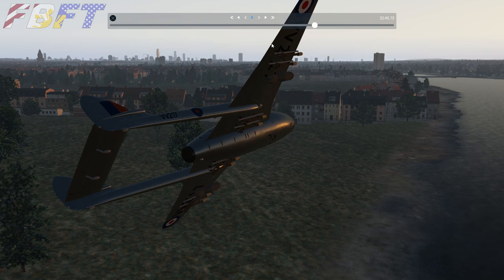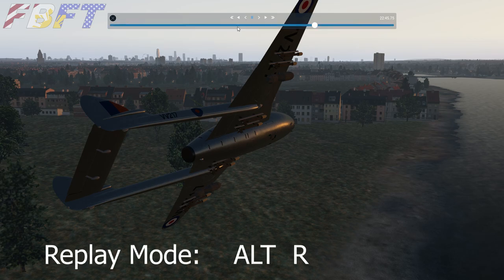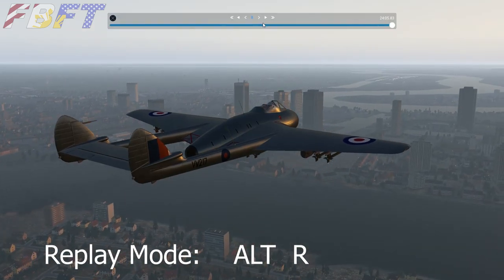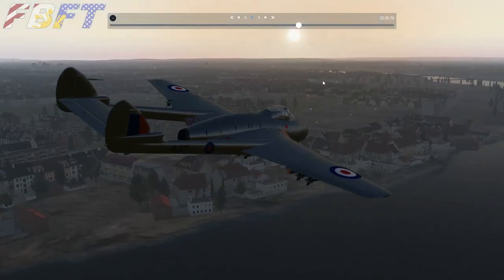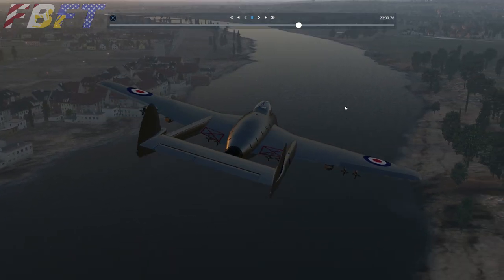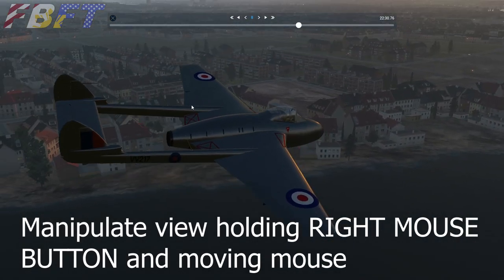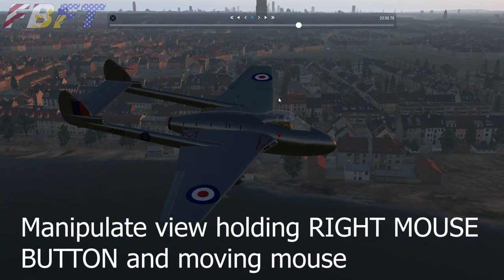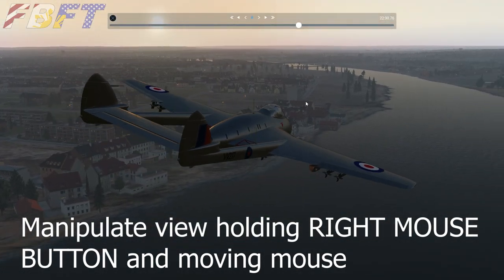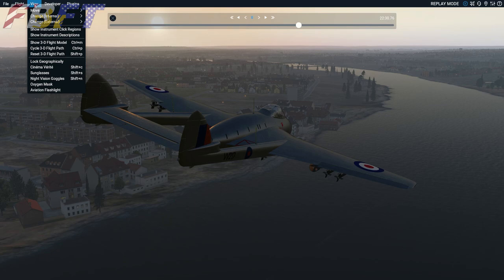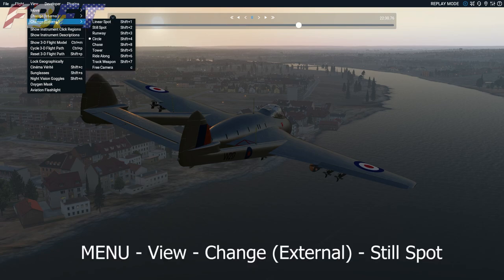As you can see, we are in replay mode, which you activate using Alt-R. To get that perfect ground shot that will incorporate your scenery, we're going to need a fixed view that also tracks the aircraft. We're going to use one of the external functions. Go to View, third thing down, External — you can see the second one: Still Spot, Shift+2.